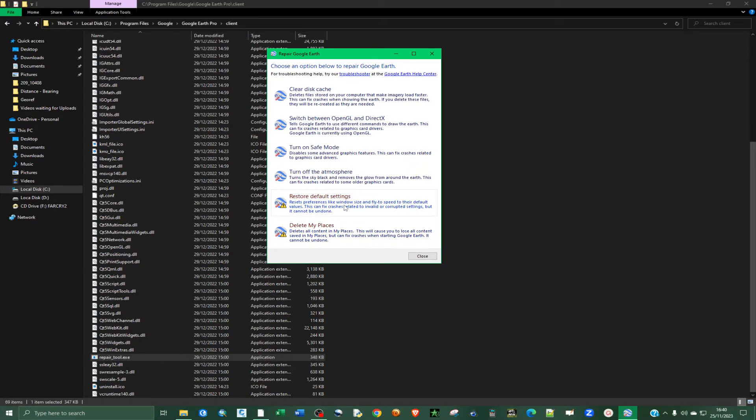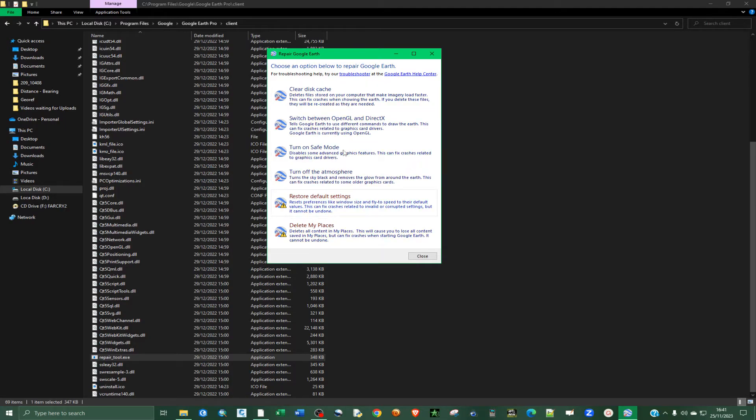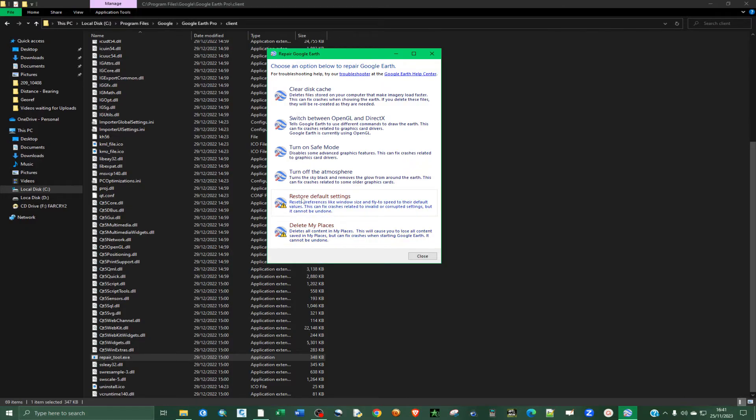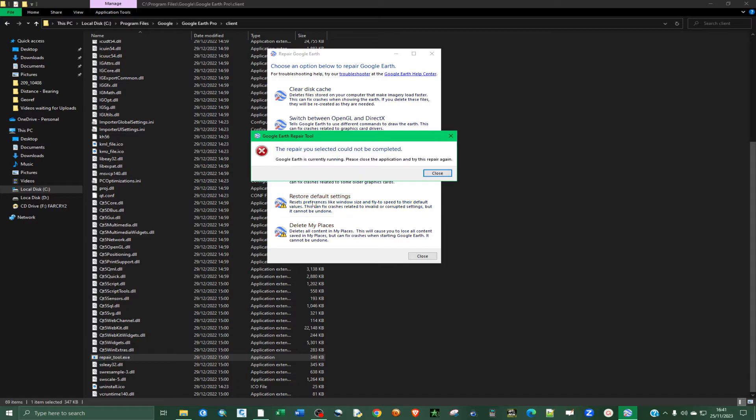And then what you're going to do for this case, you're going to choose the different repair modes that you can choose. You can clear the disk, you can switch between OpenGL and DirectX, turn on safe mode. But for this case, I can also delete my places. So for this case, I want to restore default settings. So I want to click on that.